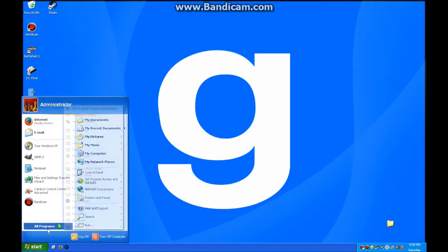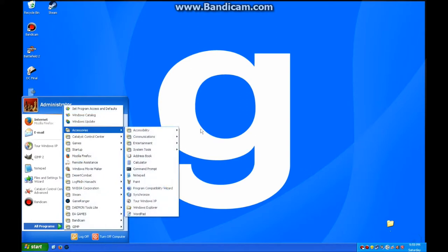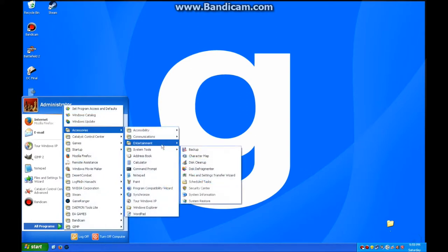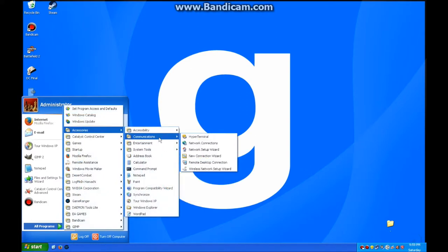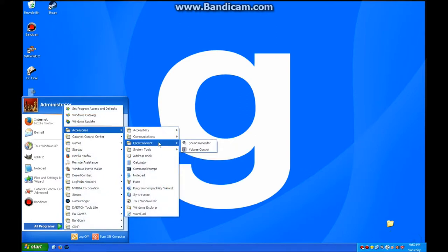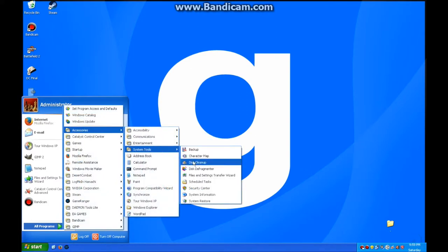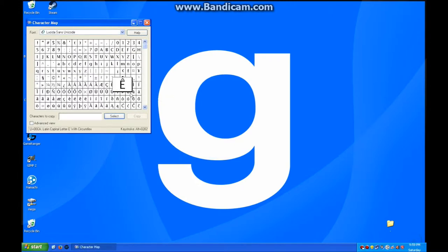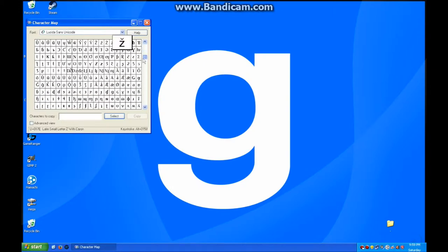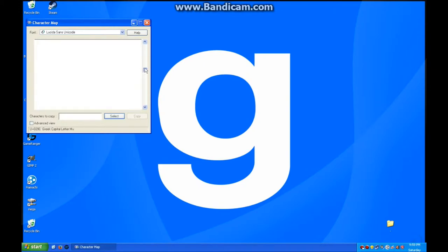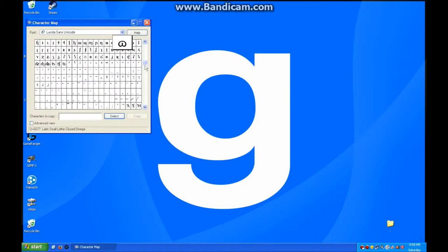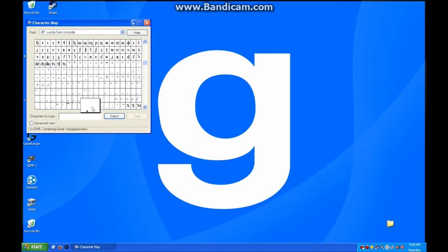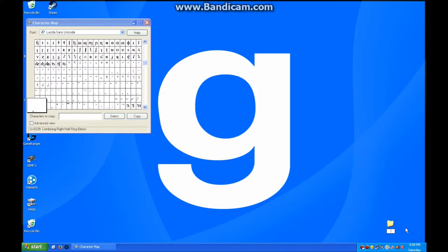What I like to do is go to the character map and find a character that's blank or at least very small, like a dot. One of these might do the trick. Now let's use that. Copy this. There we go. That is pretty much invisible.